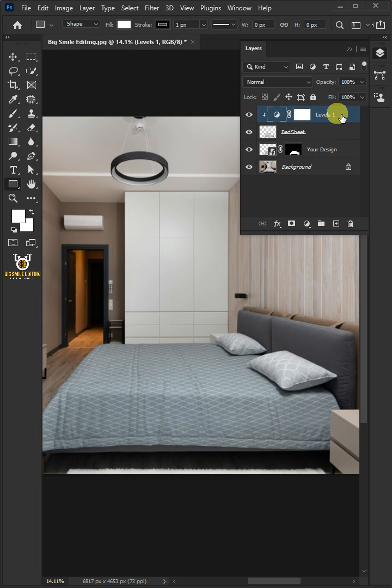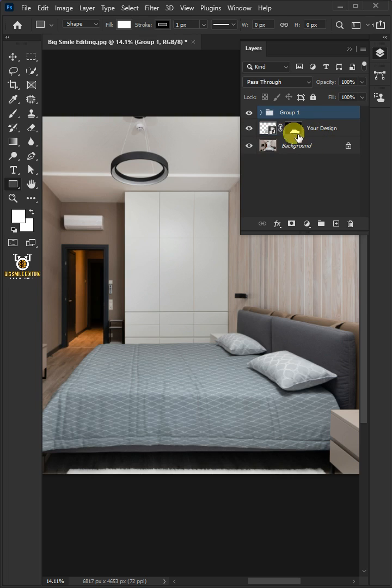Hold the shift key and select the two layers. And then press Ctrl G to place them into a folder group. Double click on this and rename it highlights.